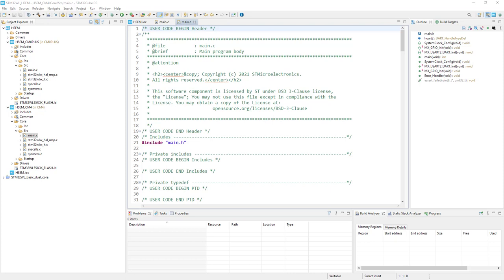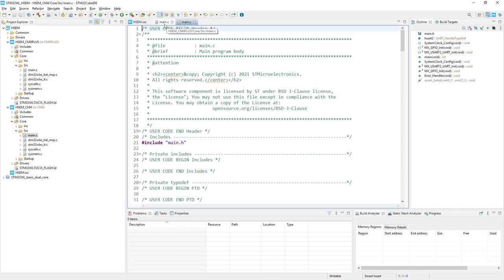Let's continue with code processing. I would start with the Cortex-M4 project. This is the main.c file. If I select this linked editor, I can switch quite easily between sources of both projects and get better visibility. So, Cortex-M4 at the beginning.